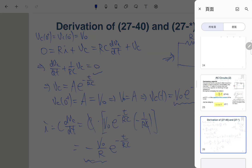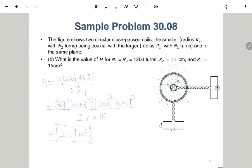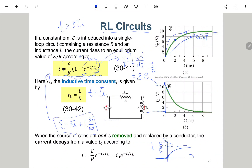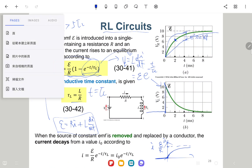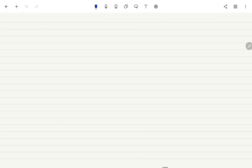This ends chapter 27. We can also discuss the RL circuit from chapter 30, which has a similar form of solution. I will repeat the derivation so you have one more chance to become familiar with how to solve a differential equation for a circuit.